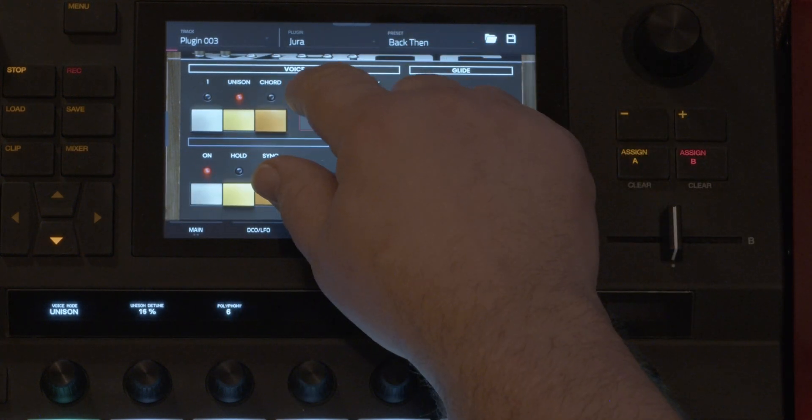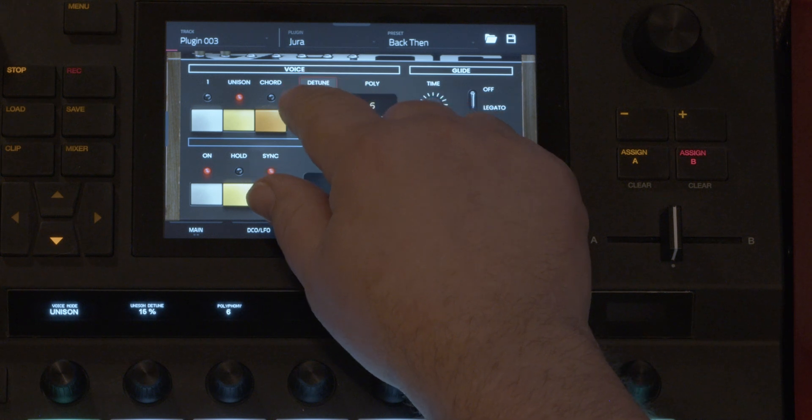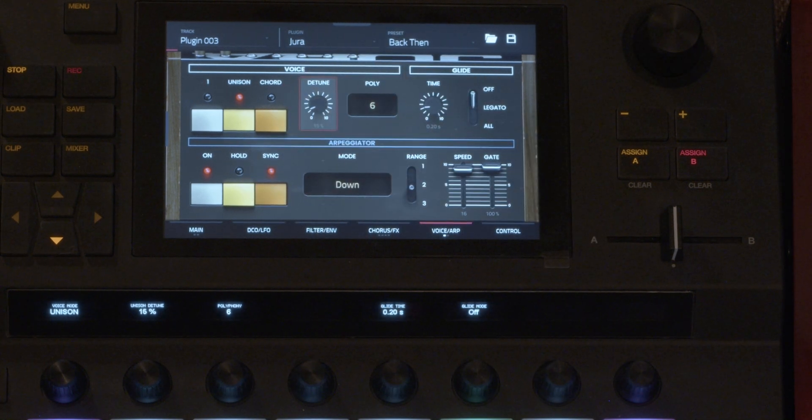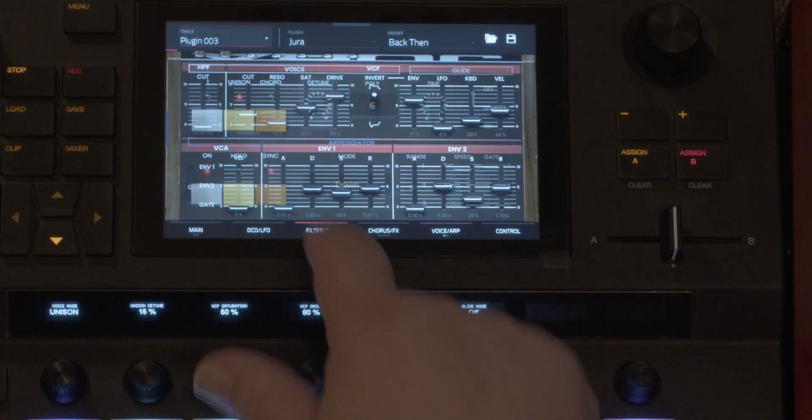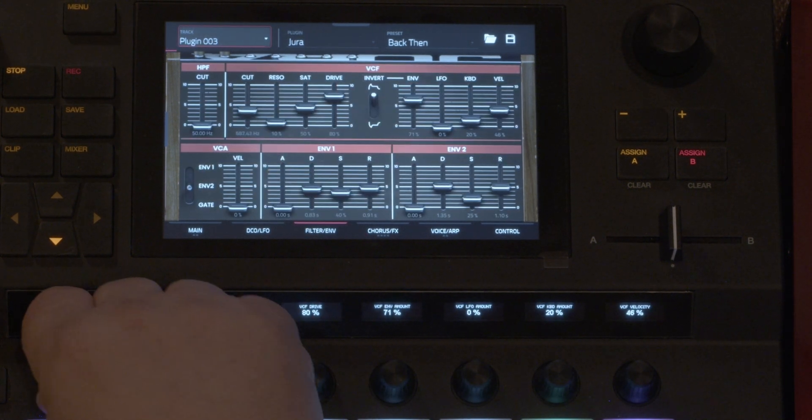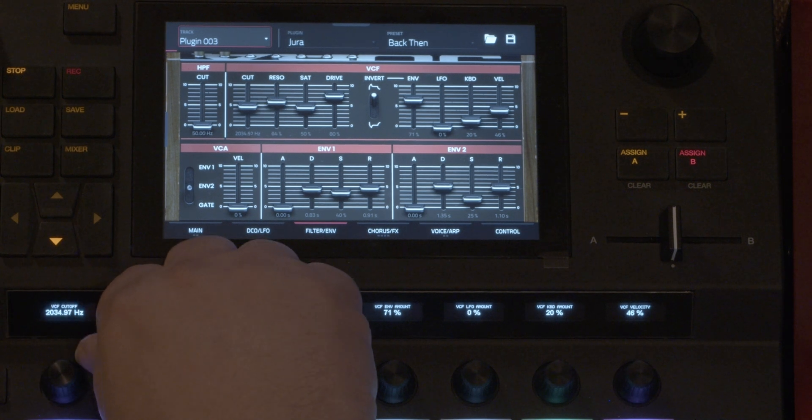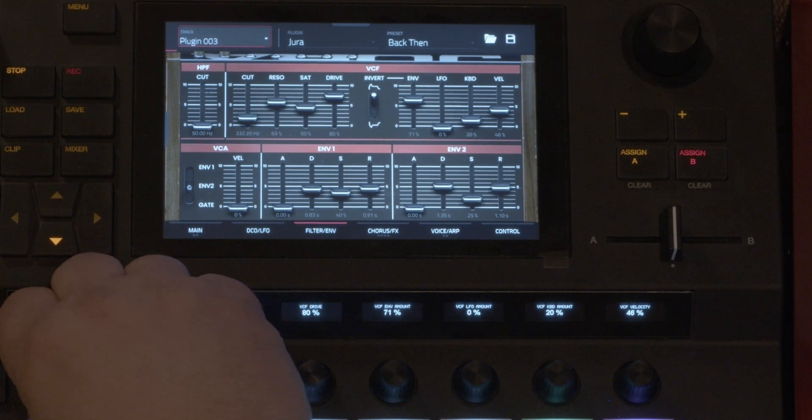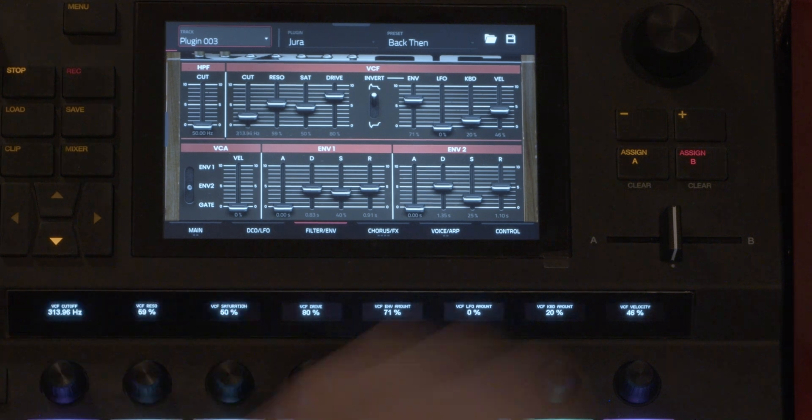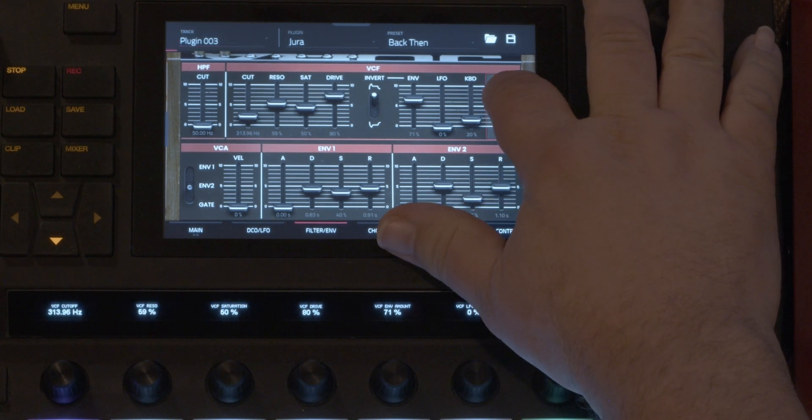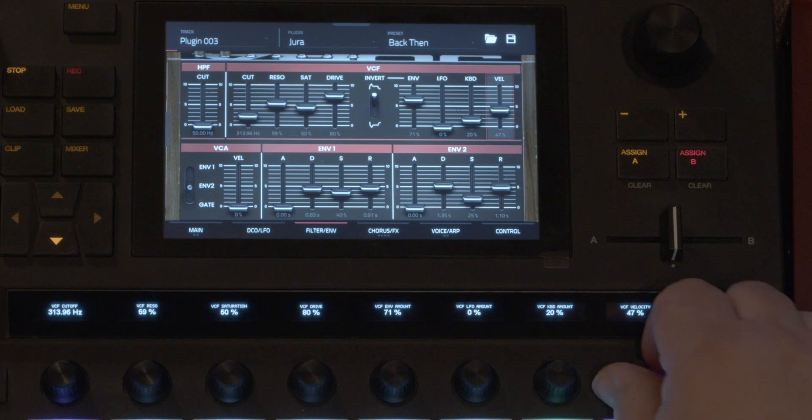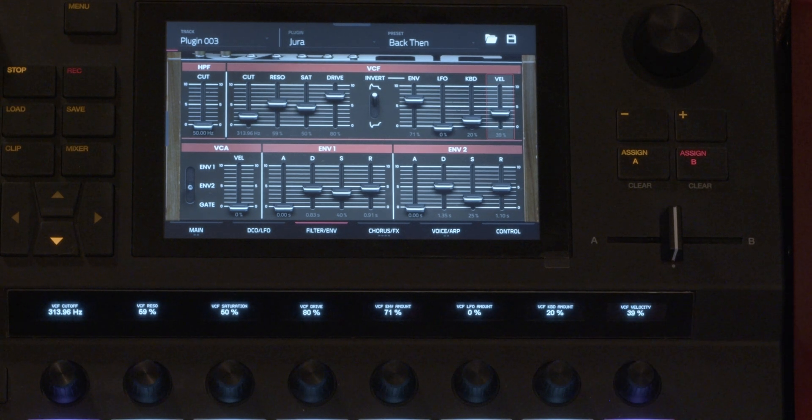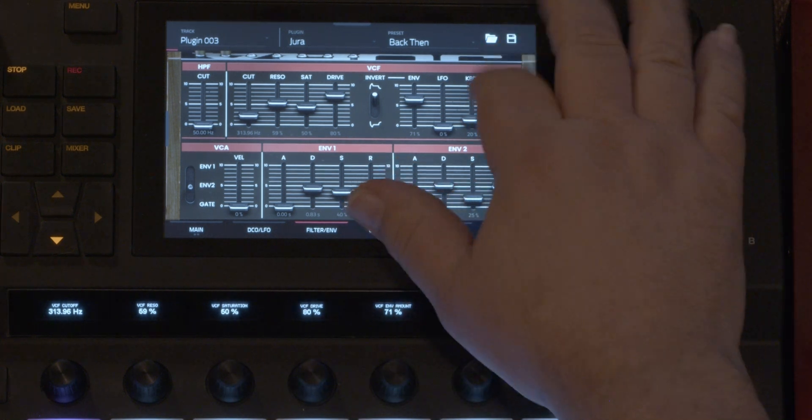So let's do that. You can use the knobs for a lot of the functions or just touch the screen.